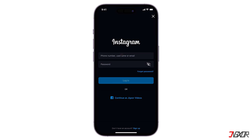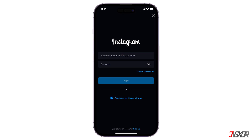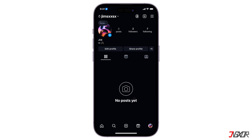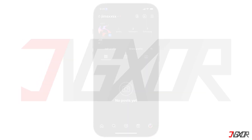Hey, what's up? Jixxer here. Tired of juggling multiple passwords for your social media accounts? Learn how to easily log into your Instagram account directly from your Facebook profile. In this video, I'll show you the step-by-step process, ensuring you get logged in. Let's go!